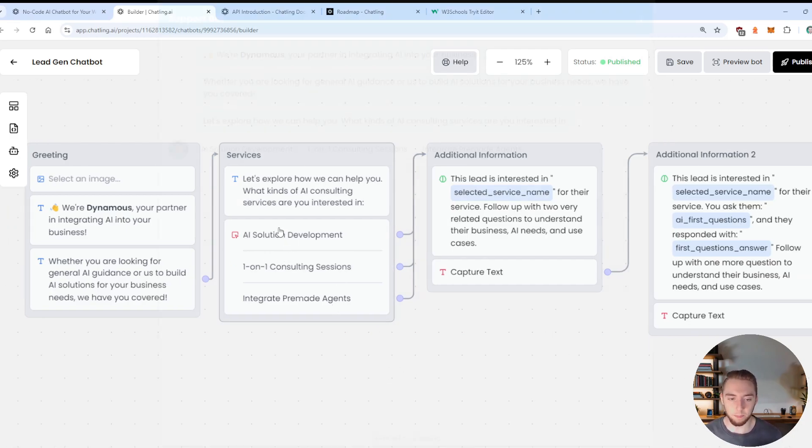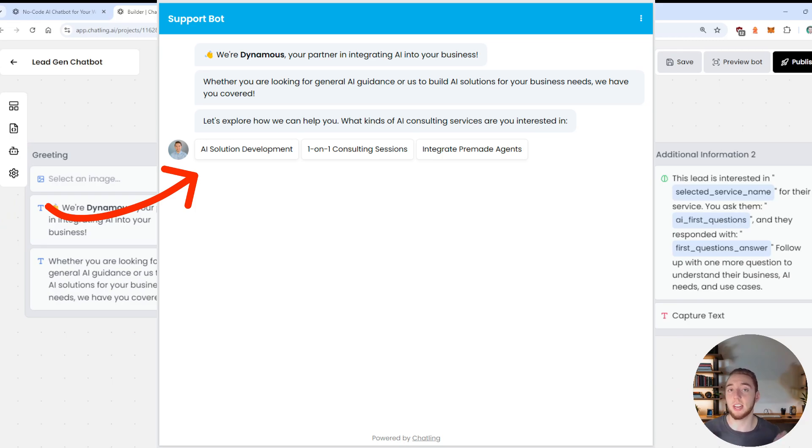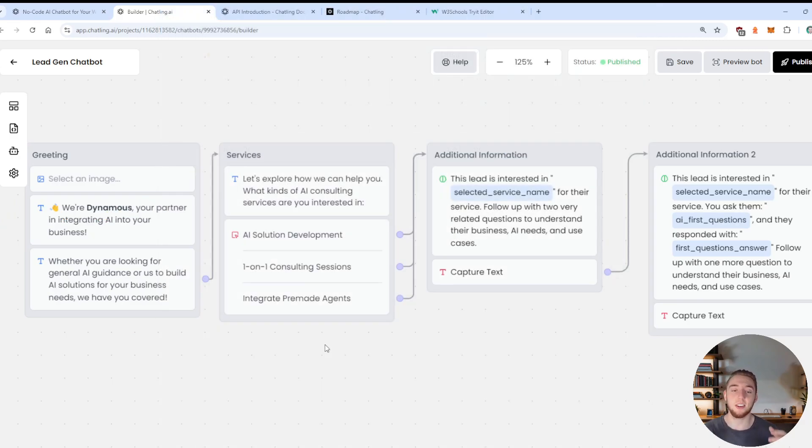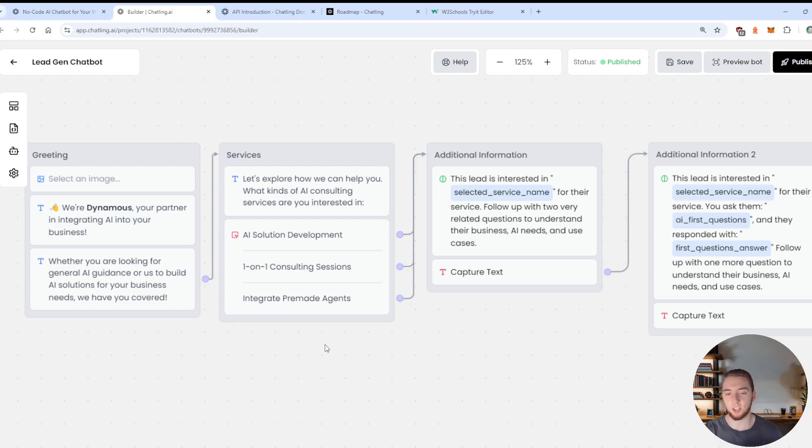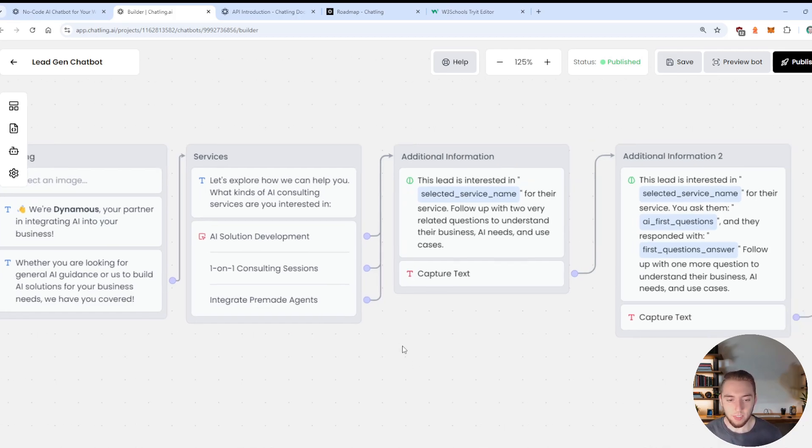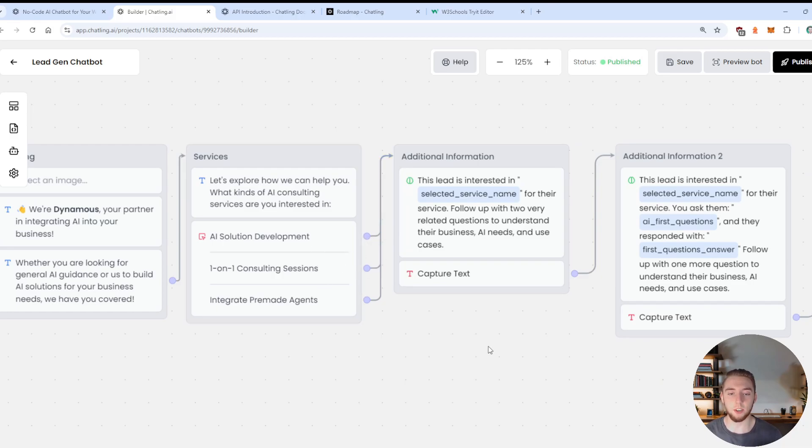And so we ask the user, which one of these are you interested in? And again, this is just an example, you can very easily see how you could fit this to your own needs and changing up all of the wording and options here.